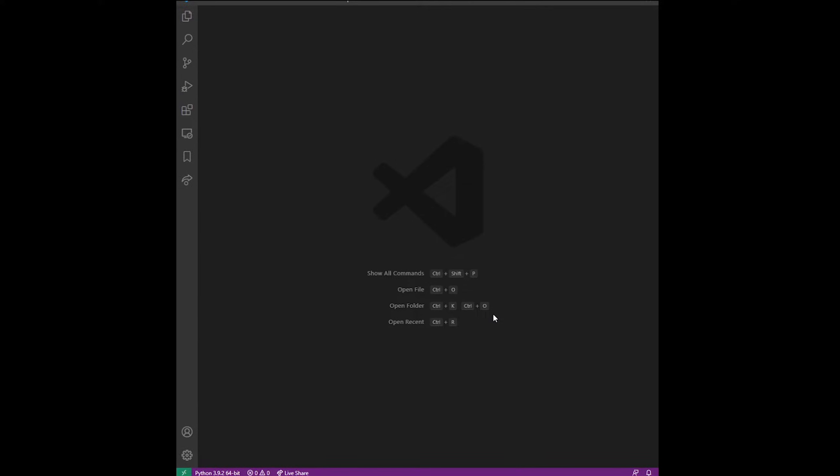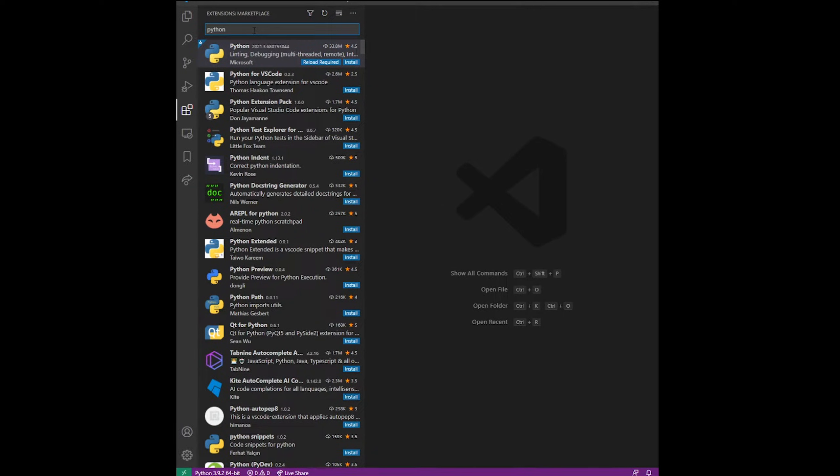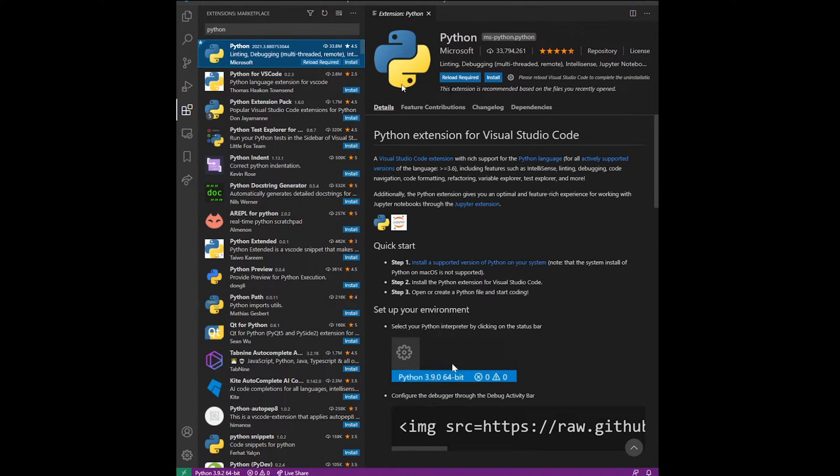Here, go to the extensions button and type Python. Install the first extension.